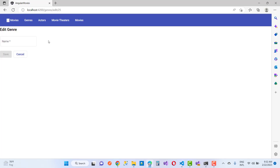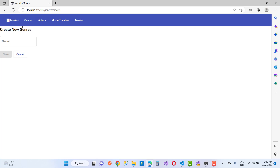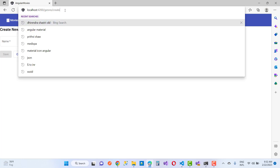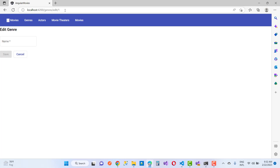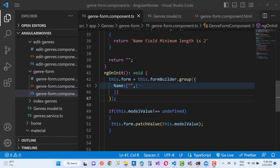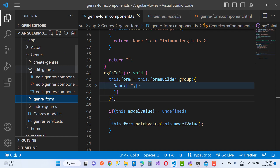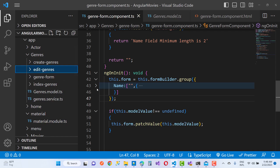You can see the output in the edit genres — where you can see the edited values. If you go for the edit genres, like edit genres 1, you will see that the name values are pre-filled. Now after that, you have to create a new component in the genres.